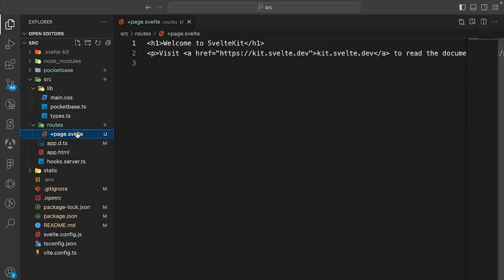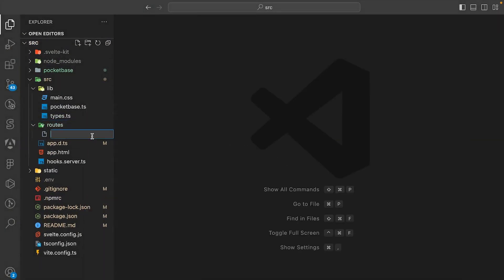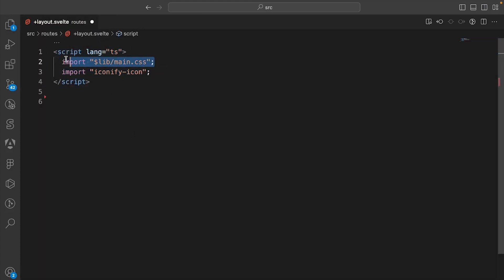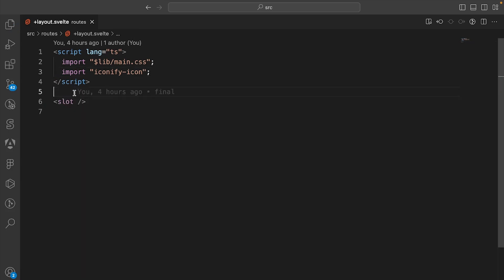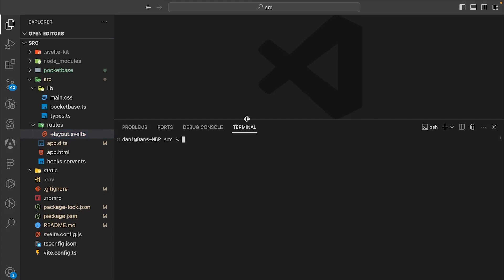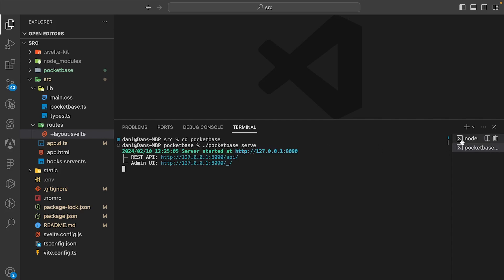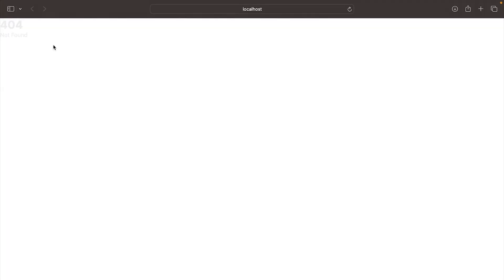In the routes folder, we can delete the existing file and create a new file called +layout.svelte. In here, we add the script, import the main.css file from the lib folder, and import the Iconify icon package to get access to icons. We include the slot, and to test it out, let's go to the terminal and run npm run dev. Open a new terminal, go into the PocketBase folder, and run ./pocketbase serve. Now go to localhost — you should see a 404 not found page with white text, confirming the styling is working.